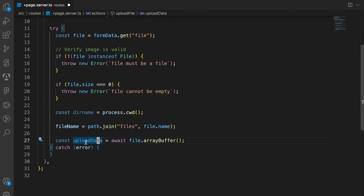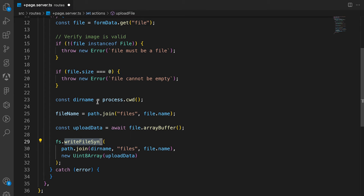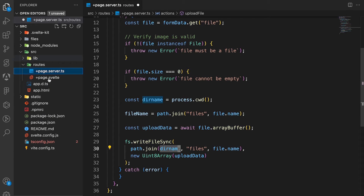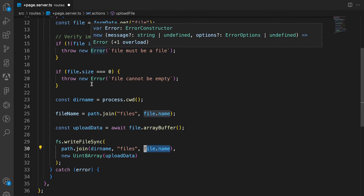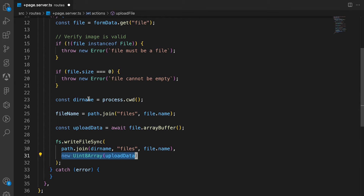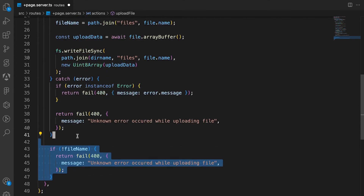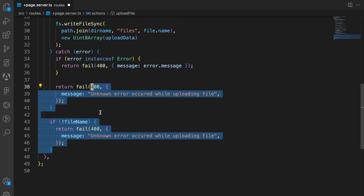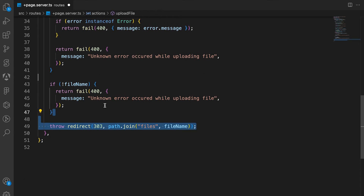We upload the data and use writeFileSync to write the file to our filesystem — to the current directory and the files folder, appending the file's name. So if it's image.png, it becomes files/image.png. We convert the array buffer into a Uint8Array so it can actually be uploaded. Then we catch any errors, and after the catch block we check if the file name is set. If it's not set, we throw an error; if it is set, we redirect the user to where the file is placed.